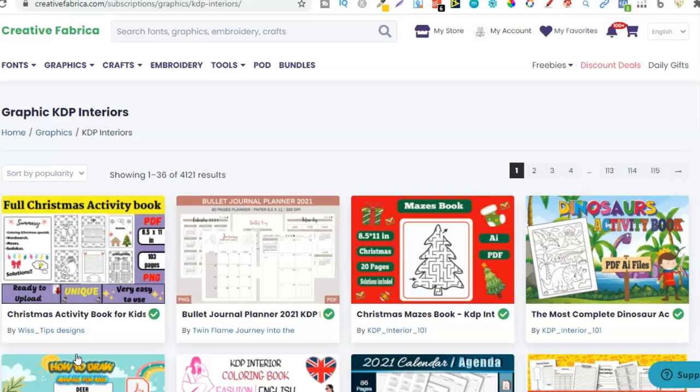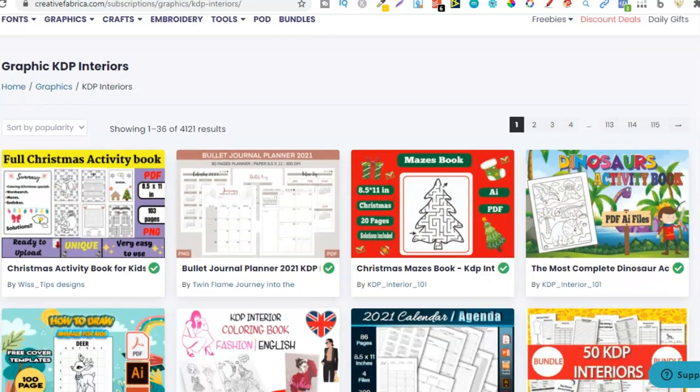If you do not have a Creative Fabrica subscription, watch out over the next few weeks because they will be having a huge sale for Black Friday. So if you've been on the fence waiting for Creative Fabrica to have a sale, watch very closely because it's going to be happening soon. Anyway, let's start looking.